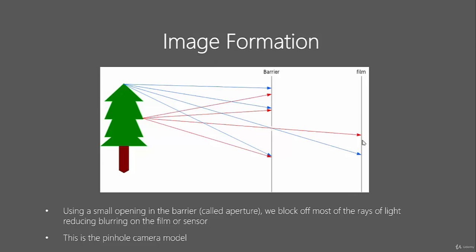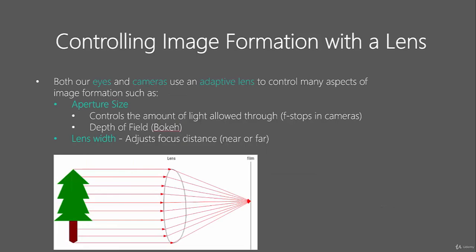To focus the image even better, although it's never going to be as bad as the previous image, we still need to move the film back and forth. That's not really a good system. So how do we fix this?